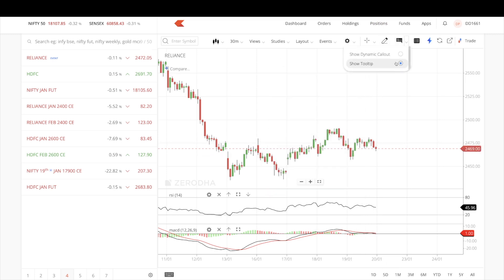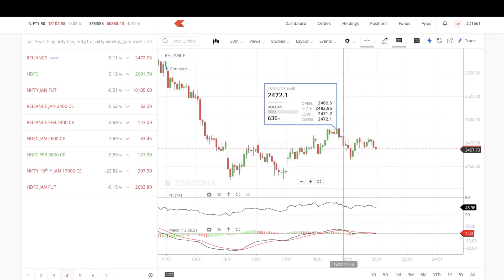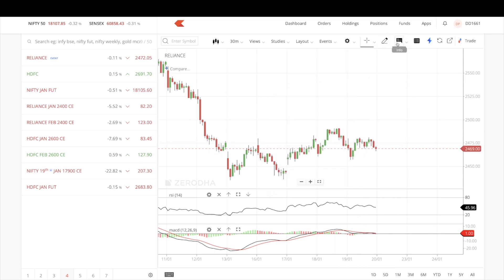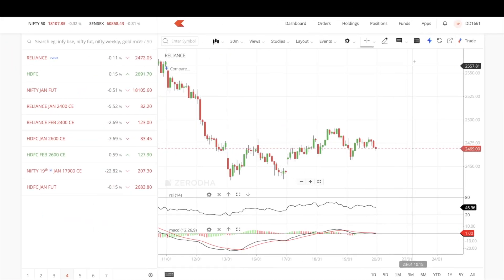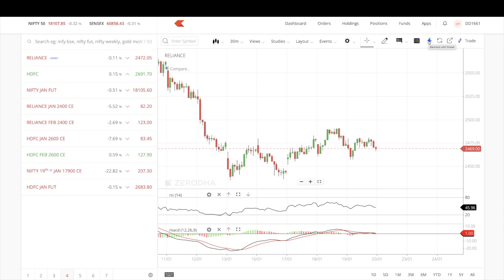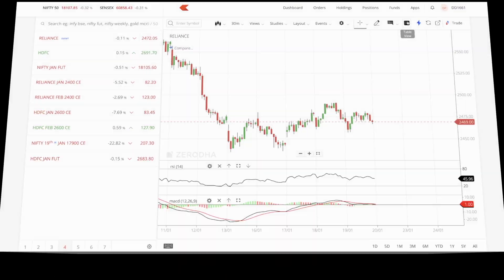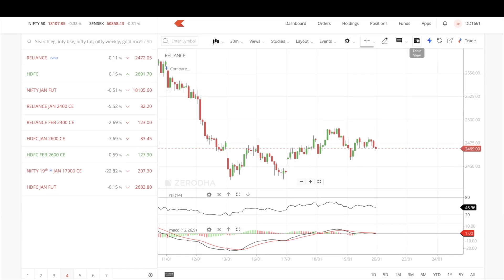If you don't want all that information, you can click on info to hide it. They have also directly integrated the Streak option here, so you can go to Streak for backtesting, screeners, and all that — accessible directly from the chart interface.